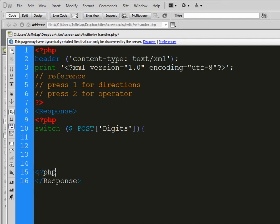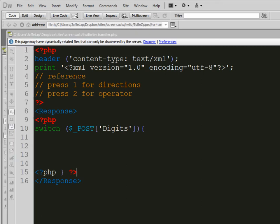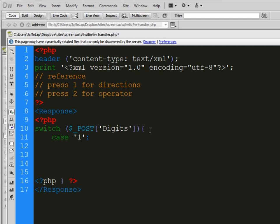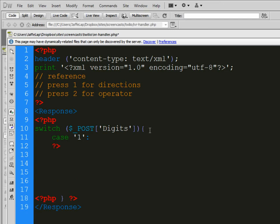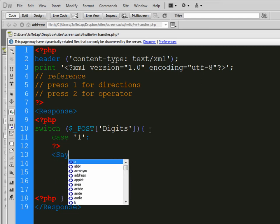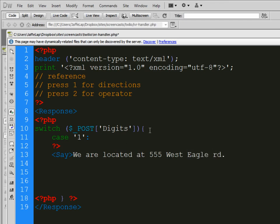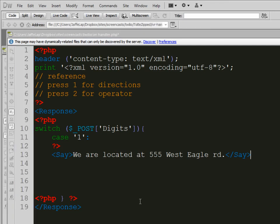And it looks a little bit funny. The reason is because I haven't closed this PHP tag yet. So we'll get there. So we're creating a switch statement. And the first case is going to be digit 1. So what's going to happen if we get digit 1? Well, we're going to give the directions. So we're going to say, we are located at, I'm going to show you something on this numbers. This is actually good to know. At 555 West Eagle Road. And we'll close that out. Okay. So then we need to give it a break.